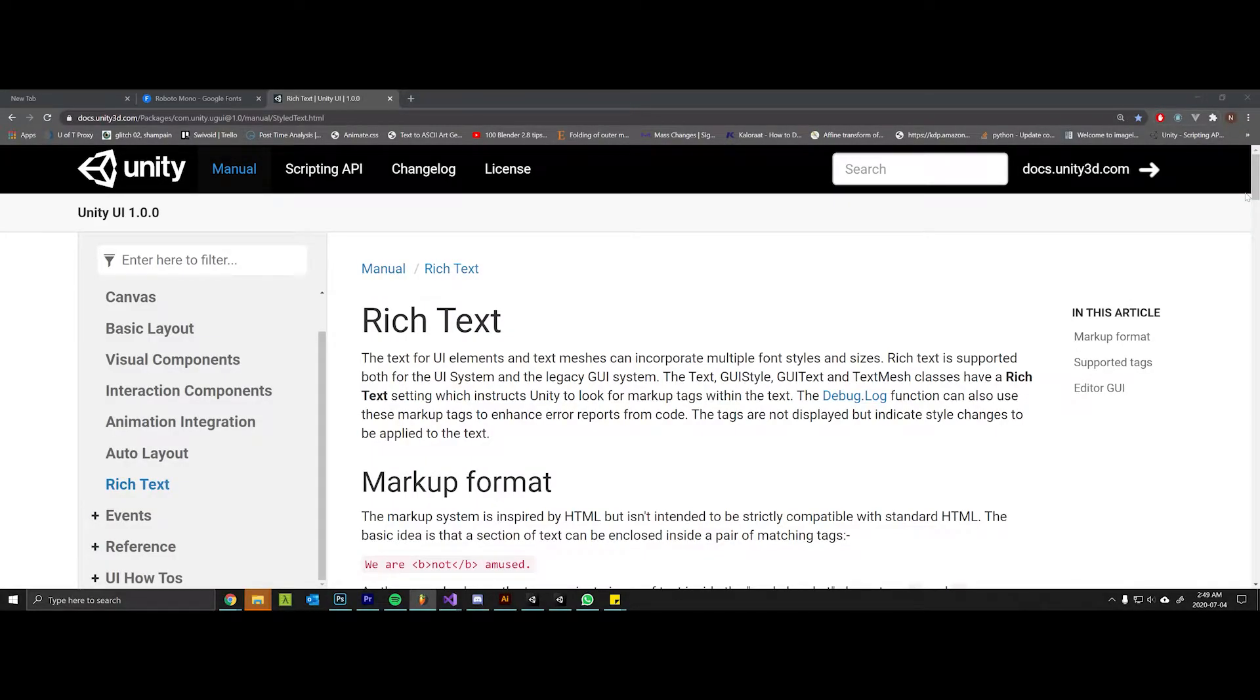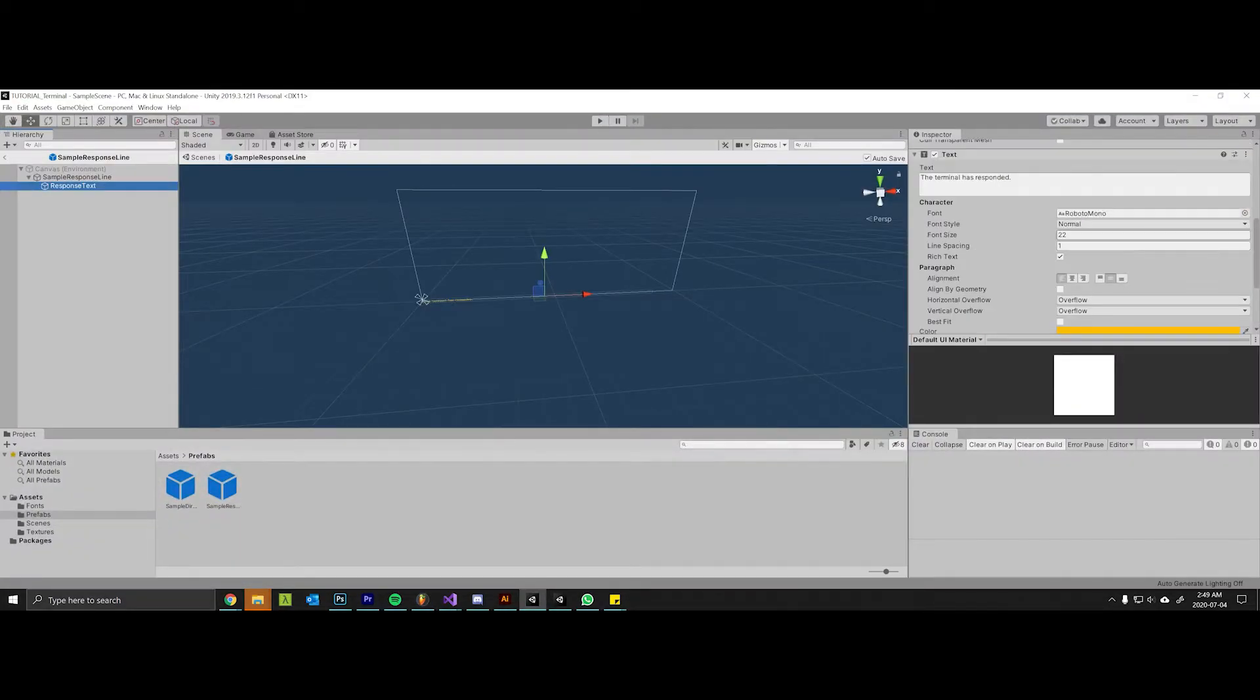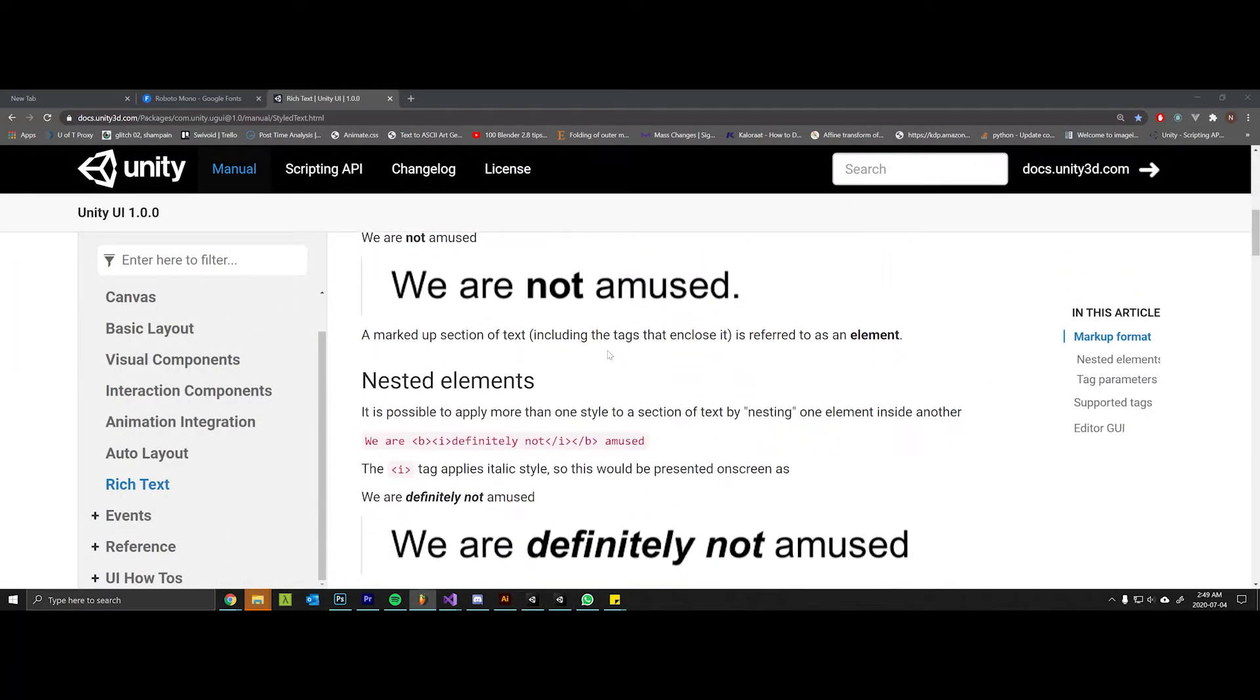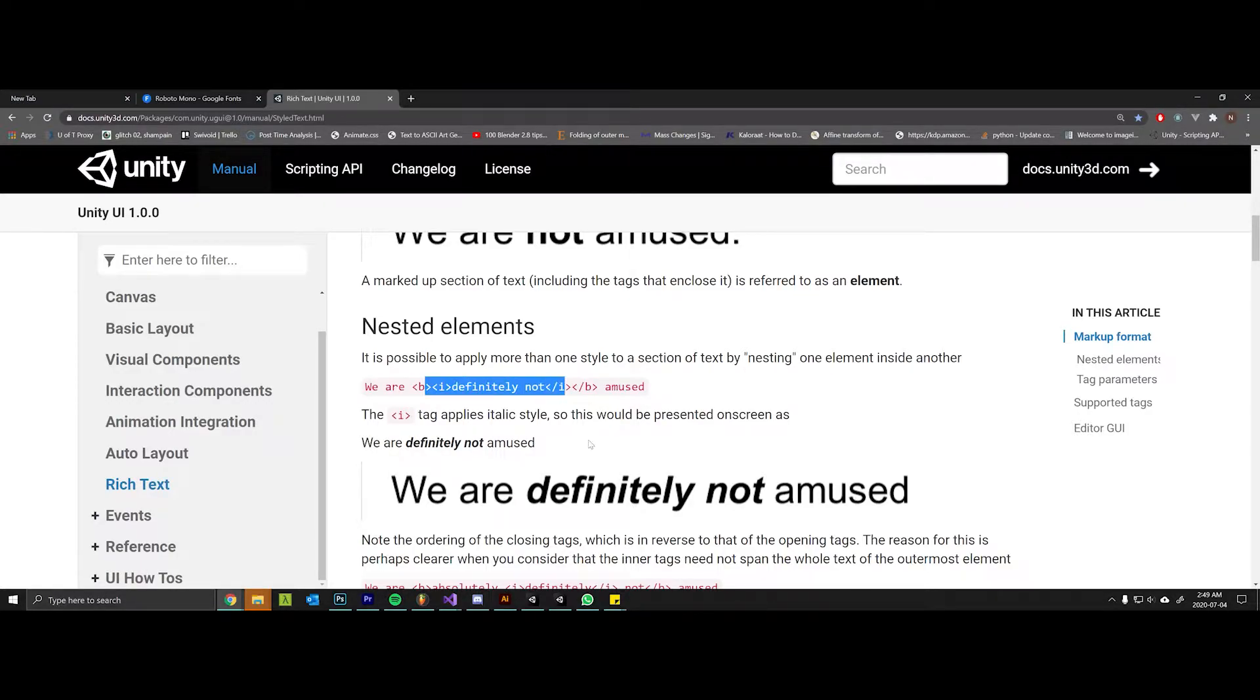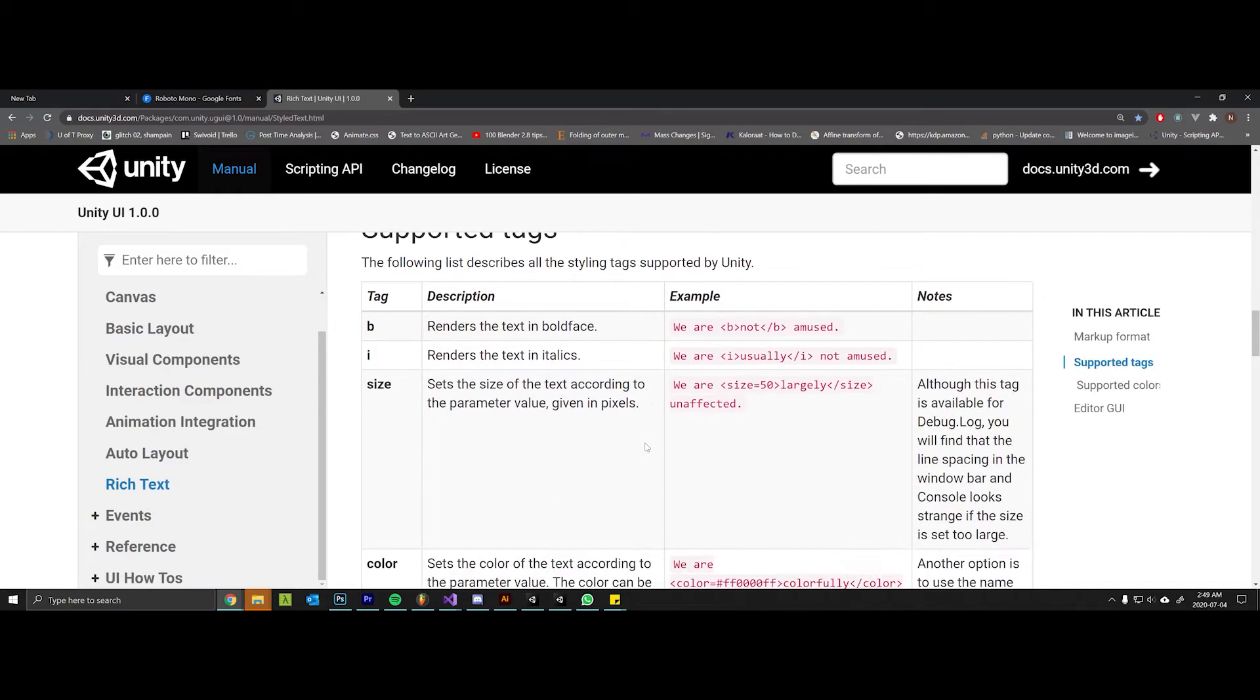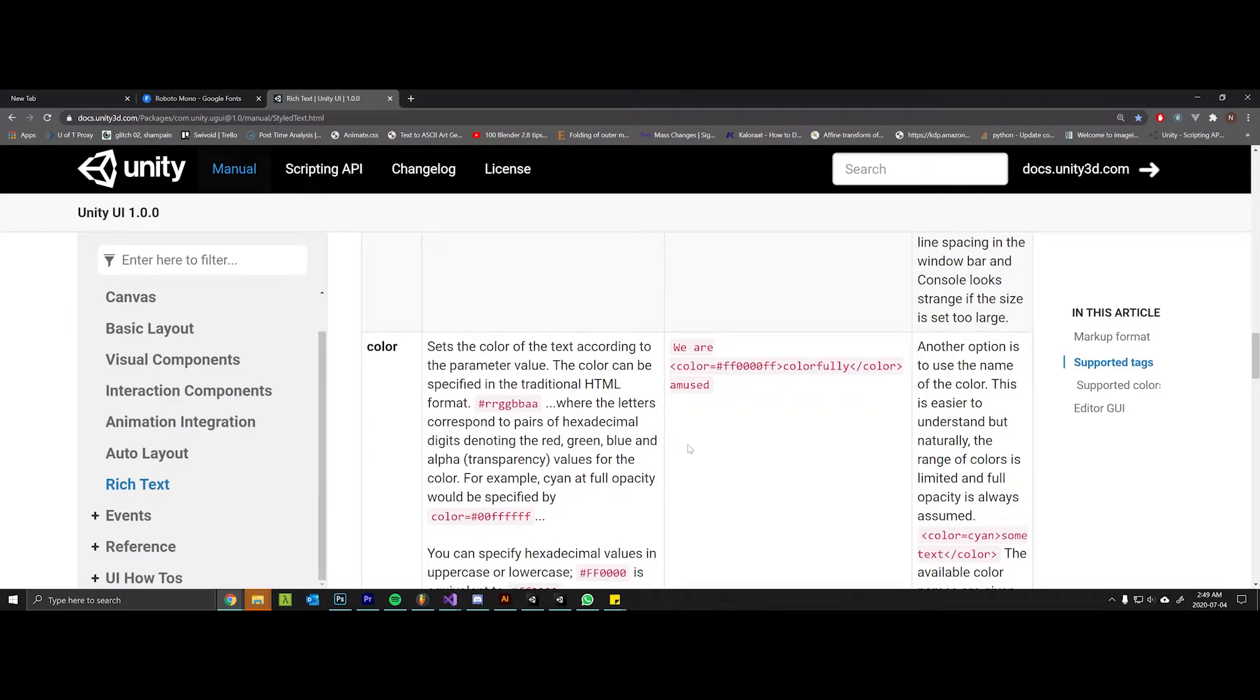The prefabs we made have text components within them, and by default they have a checkbox called Rich Text. Rich text, if you look at the Unity documentation, allows us to add HTML-style markup tags into our text to format and color things differently. We're going to utilize this to give differential coloring throughout the same string or console line that we return to the terminal.